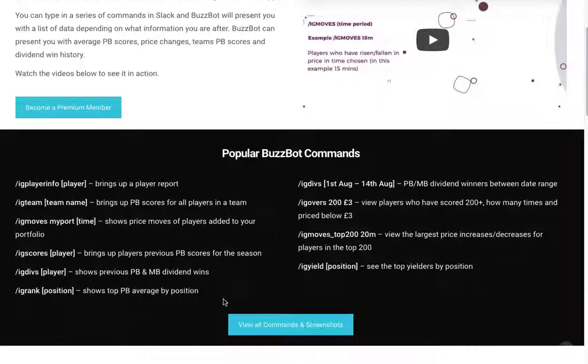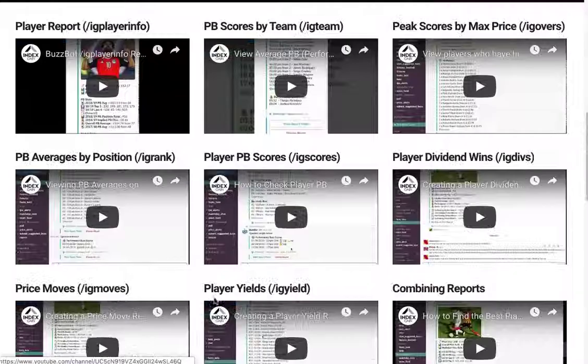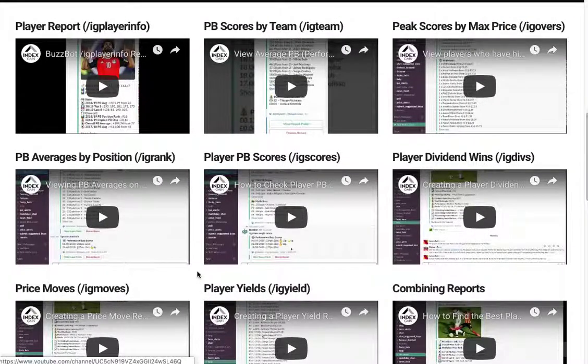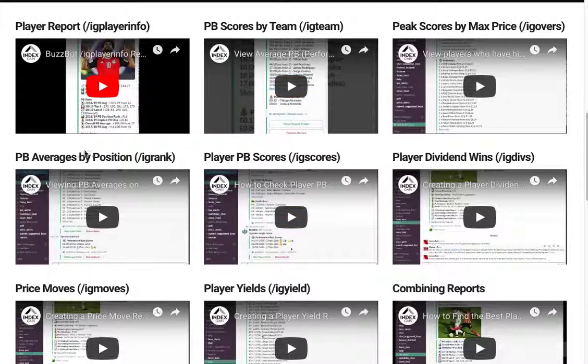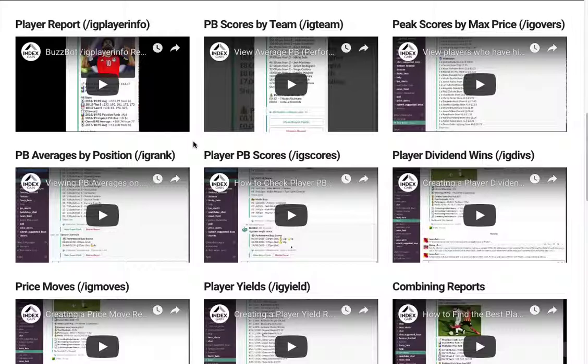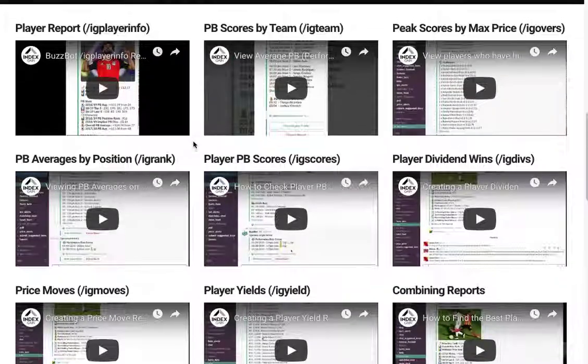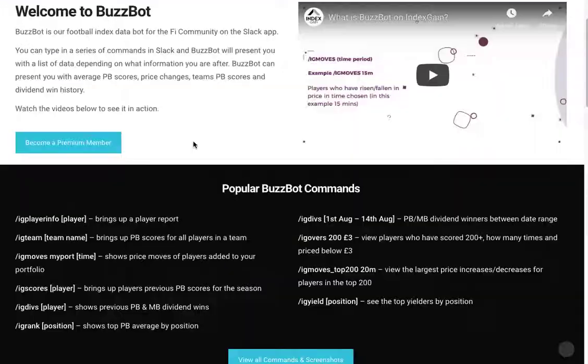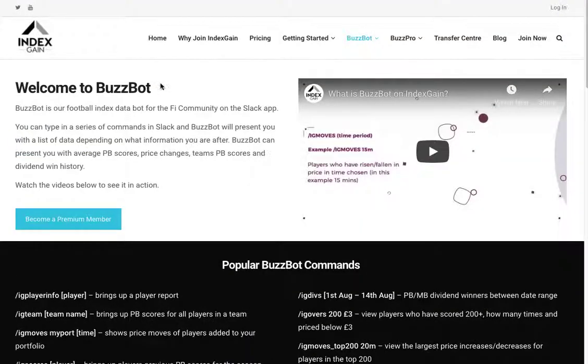Do familiarize yourself with the BuzzBot page. There's a series of videos on the YouTube channel or on the BuzzBot page showing you how to run each individual command and what information you'll see and how to use that information.